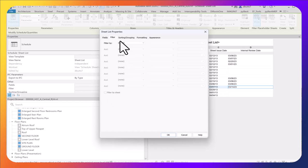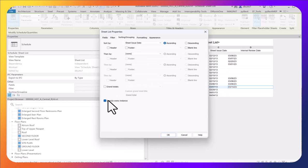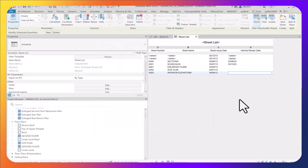The next thing to do is come back and change sorting and grouping to turn off itemize every instance. This creates a group so all the items that have the same date are grouped together.